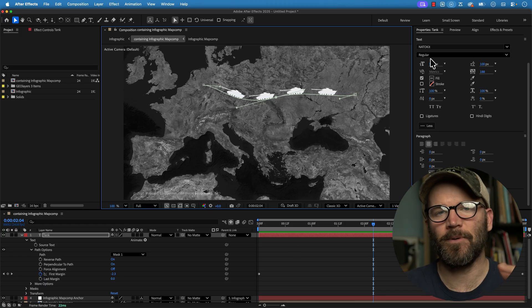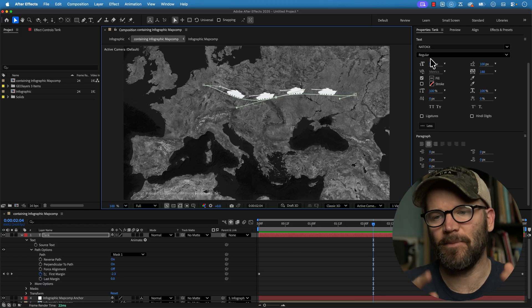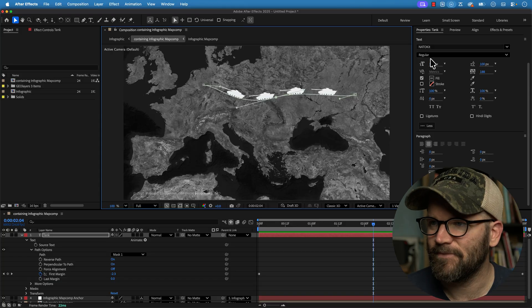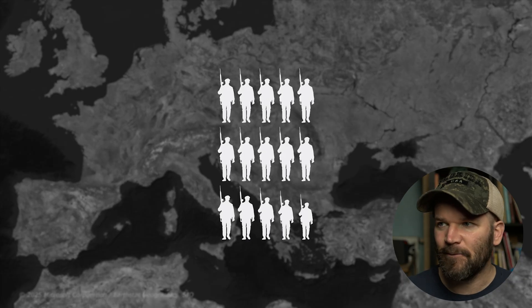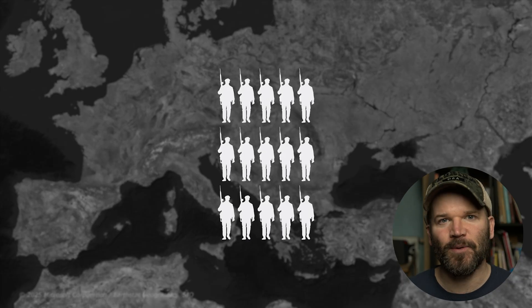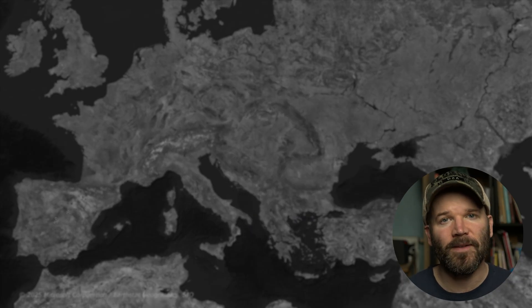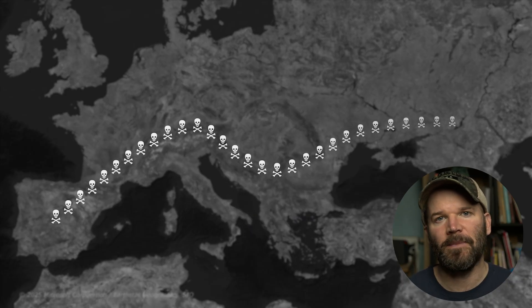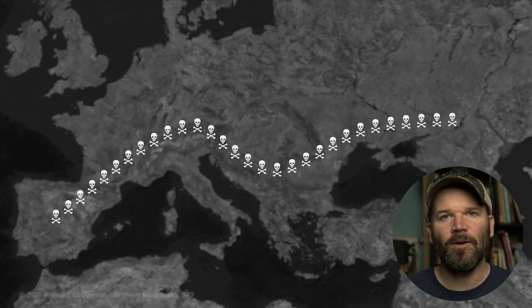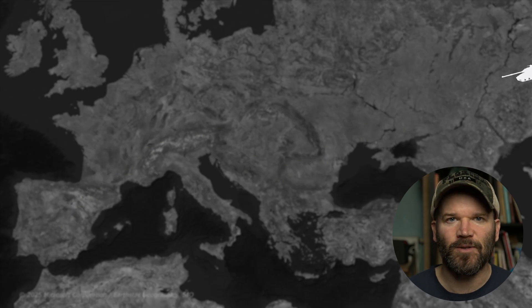As always, if you want to download these project files, head over to my Patreon page. So there you have it. I really hope you enjoyed this tutorial. If you want to learn more about the art of map animation, check out my courses, which are linked down in the video description.